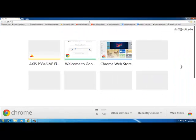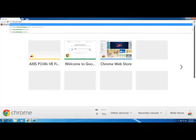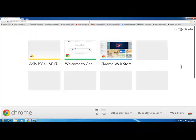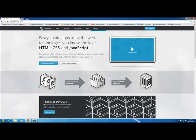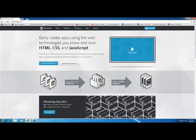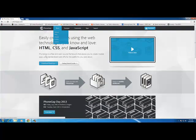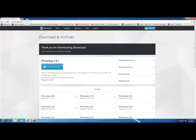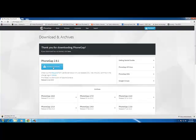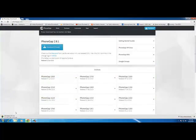Now go to www.phonegap.com. At the time of this video the latest build is PhoneGap 2.8.1, but these steps will also carry over to later versions of PhoneGap. Download it.